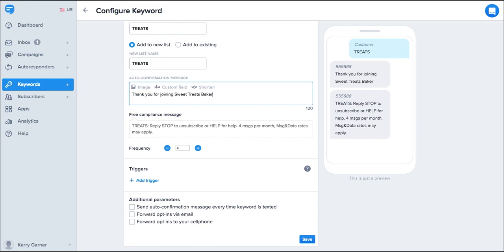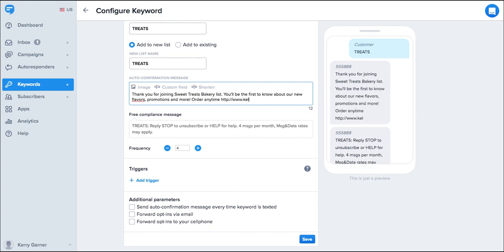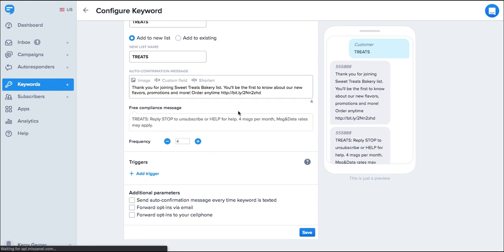This is the message the customer will get back when they text treats. Write a message welcoming new subscribers, provide some information, or even an incentive for signing up. You can also include a link to your website here. Use our fancy built-in link shortener to save some characters too. Below the auto confirmation message, you'll see the free compliance message. We've built compliance into keywords so you have less to worry about. You can see a few more details about triggers and additional parameters in our dedicated keywords video. Click save and your keyword is instantly active.